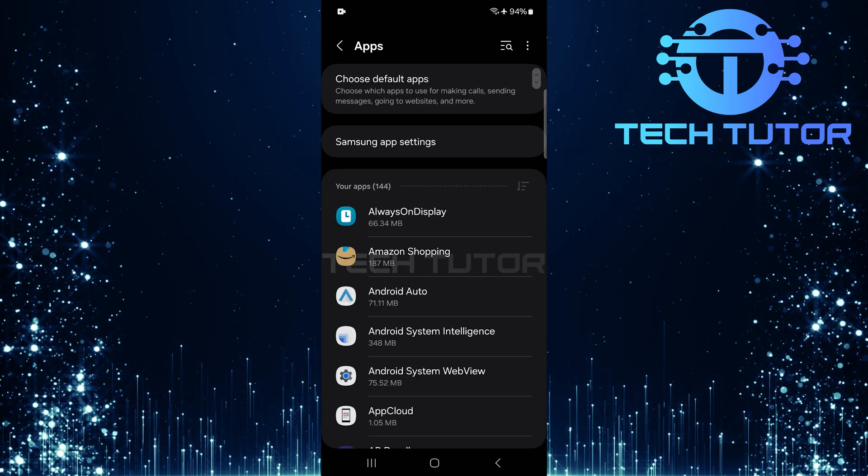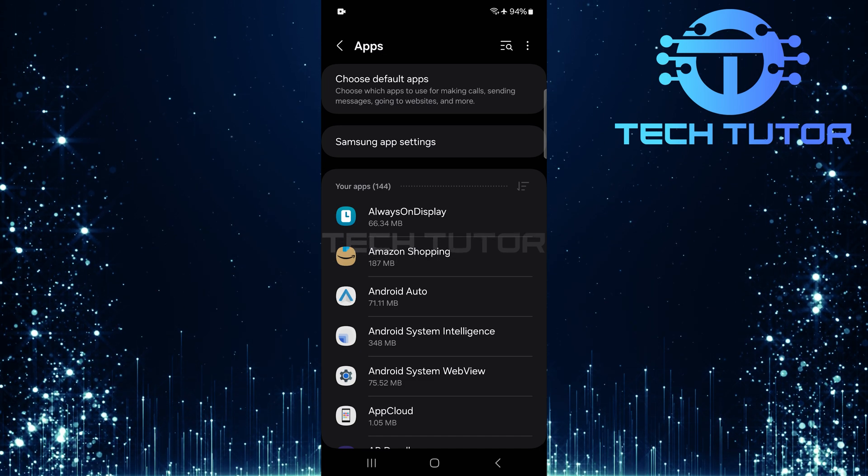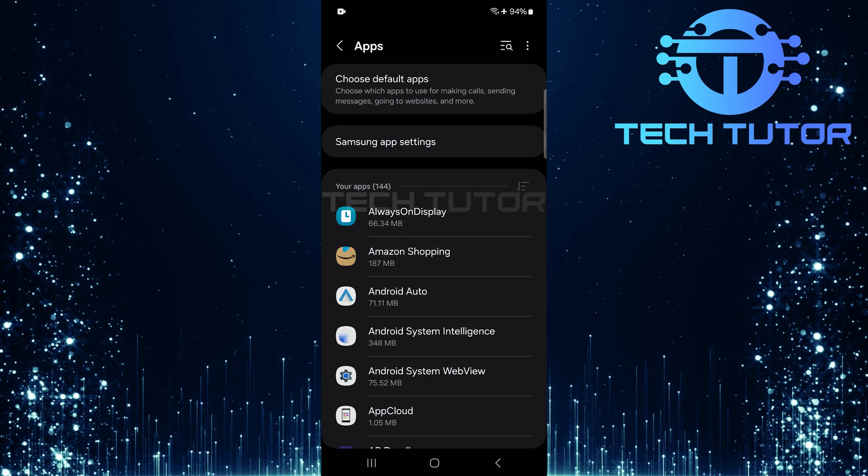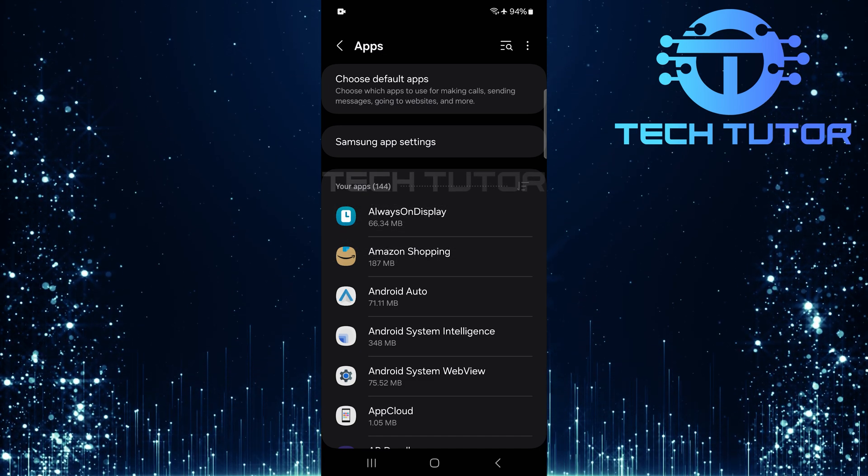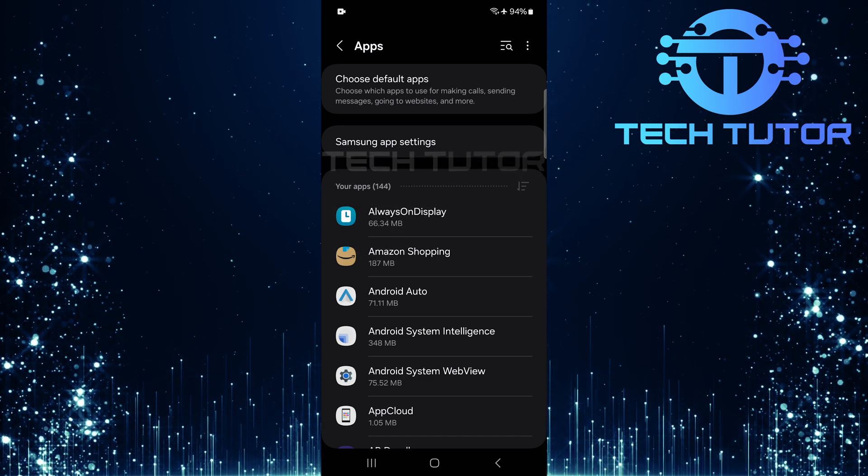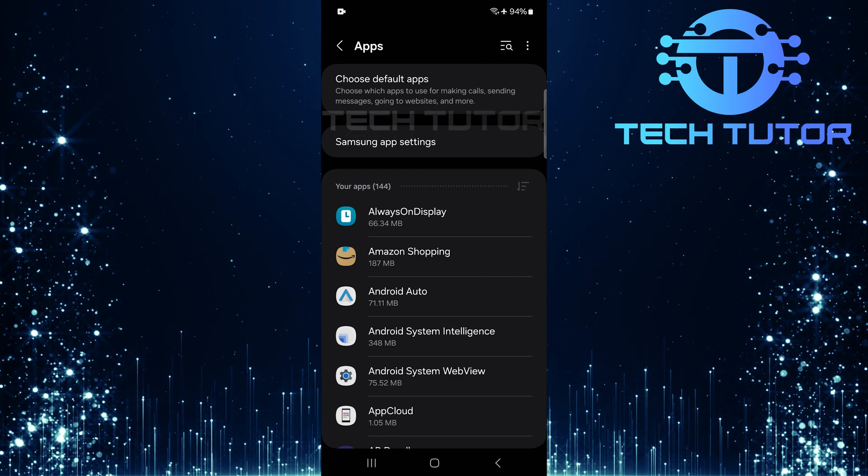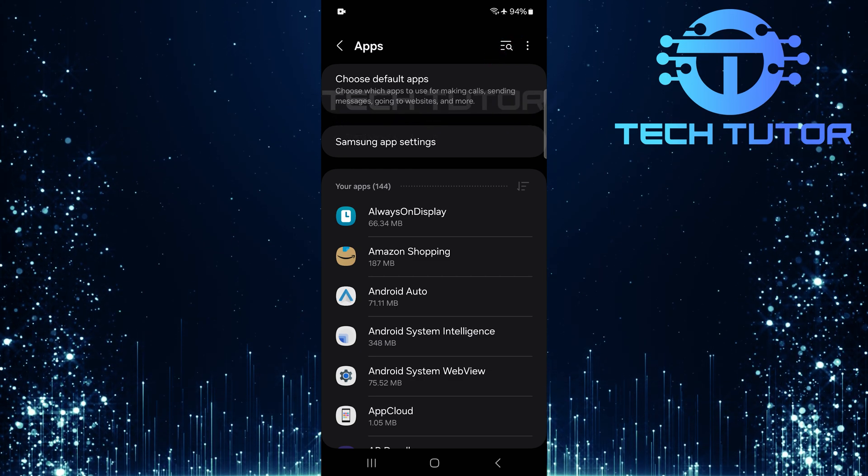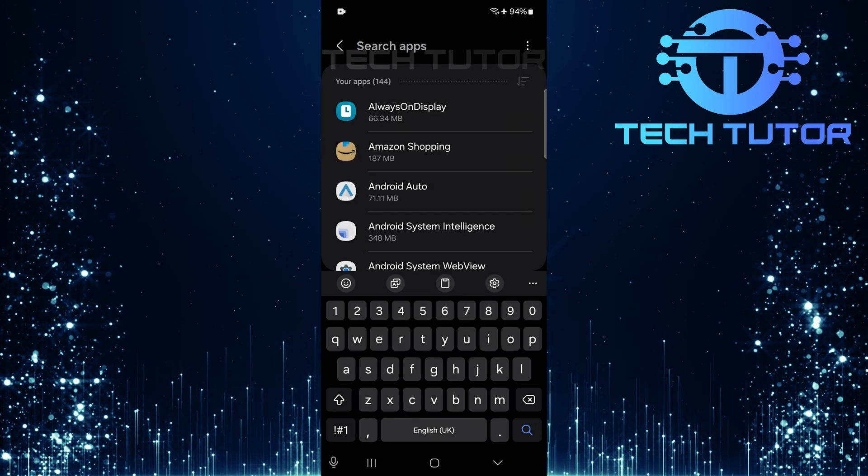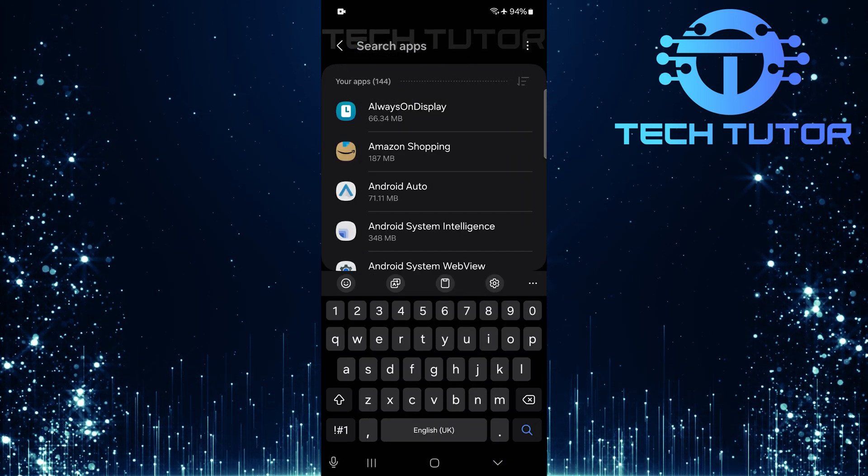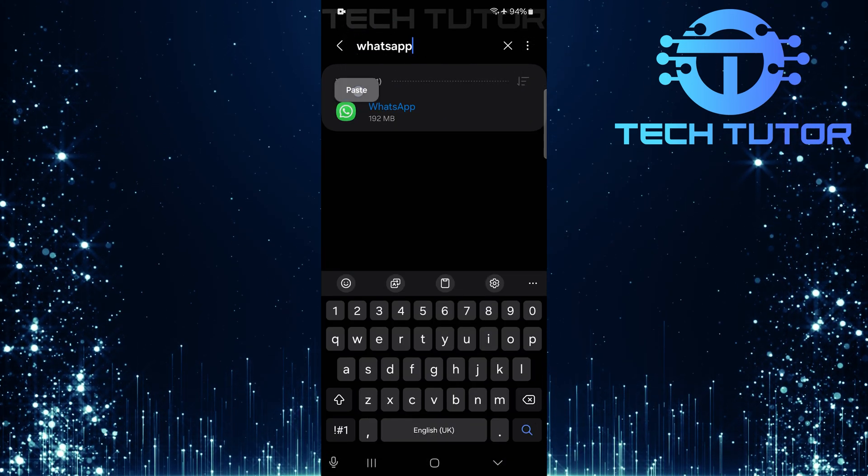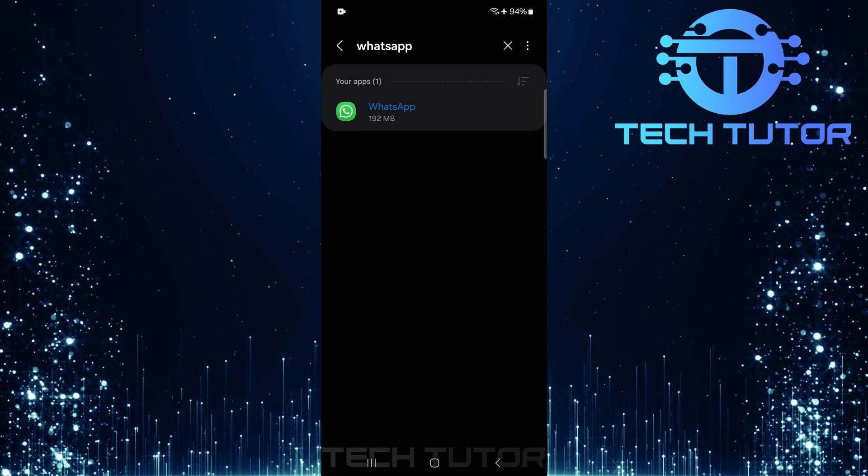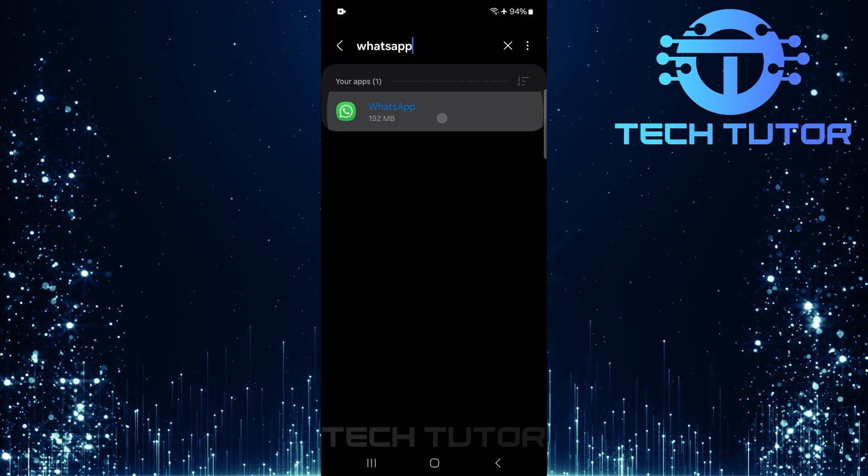Here, you'll find a list of all applications installed on your device. To make things easier, tap on the search button at the top right corner. Type in WhatsApp into the search bar, and select it from the results that appear.